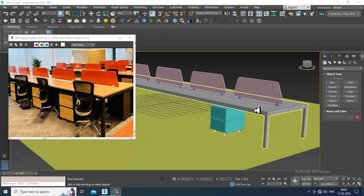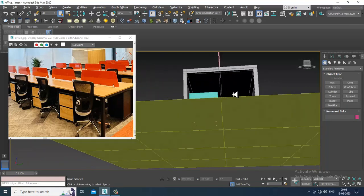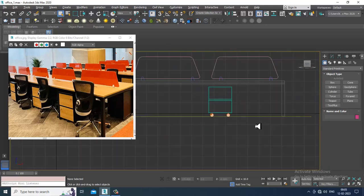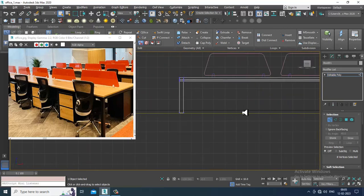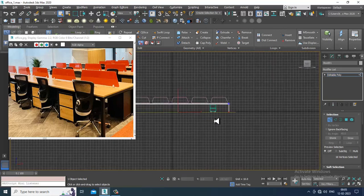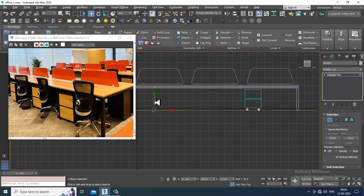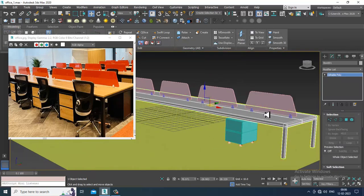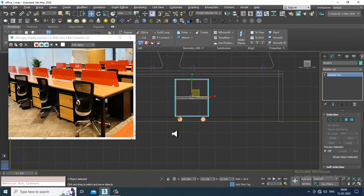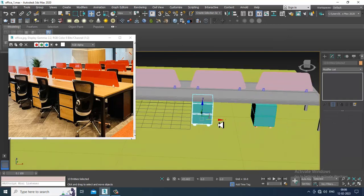Hello guys, welcome to KO Tutorials. Let's continue with the next part of this tutorial. As you can see, we have started with modeling of this particular office interior. We have started modeling the assets — the table and all this. Now what we'll be doing is make a copy of this drawer over here, so we can make some multiple copies.